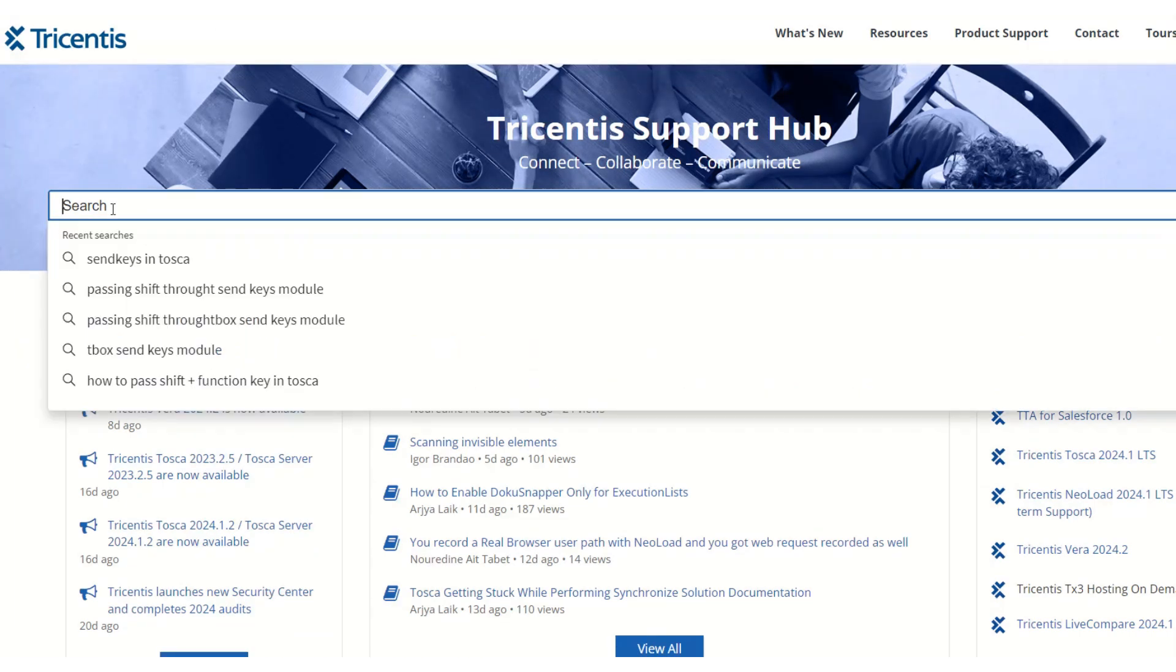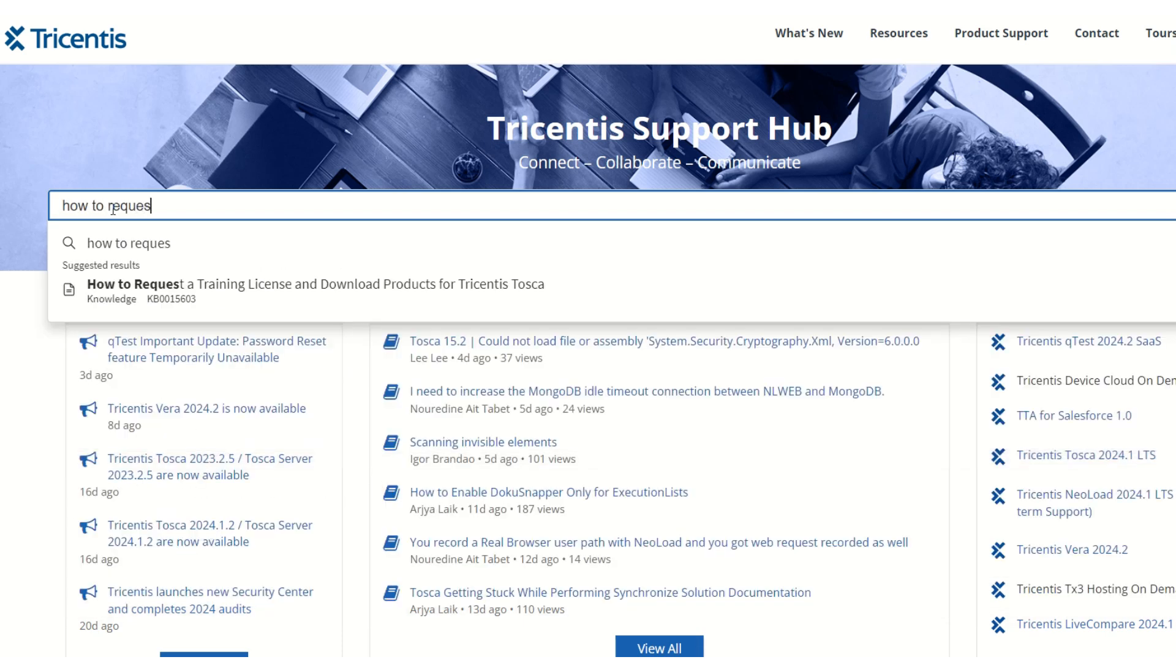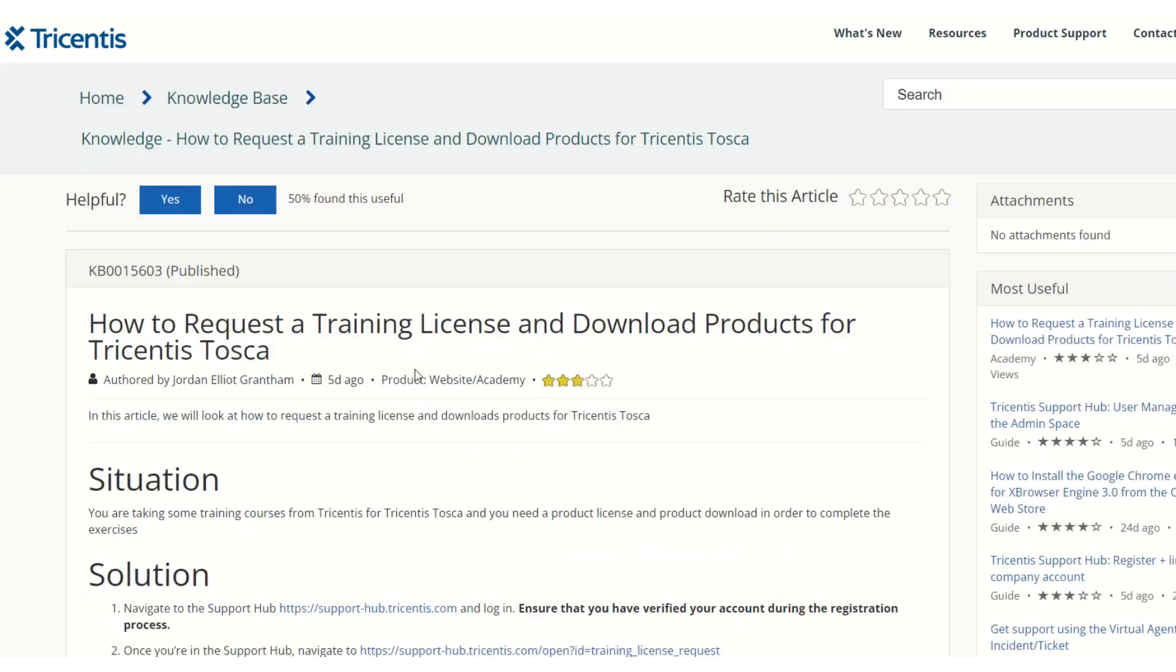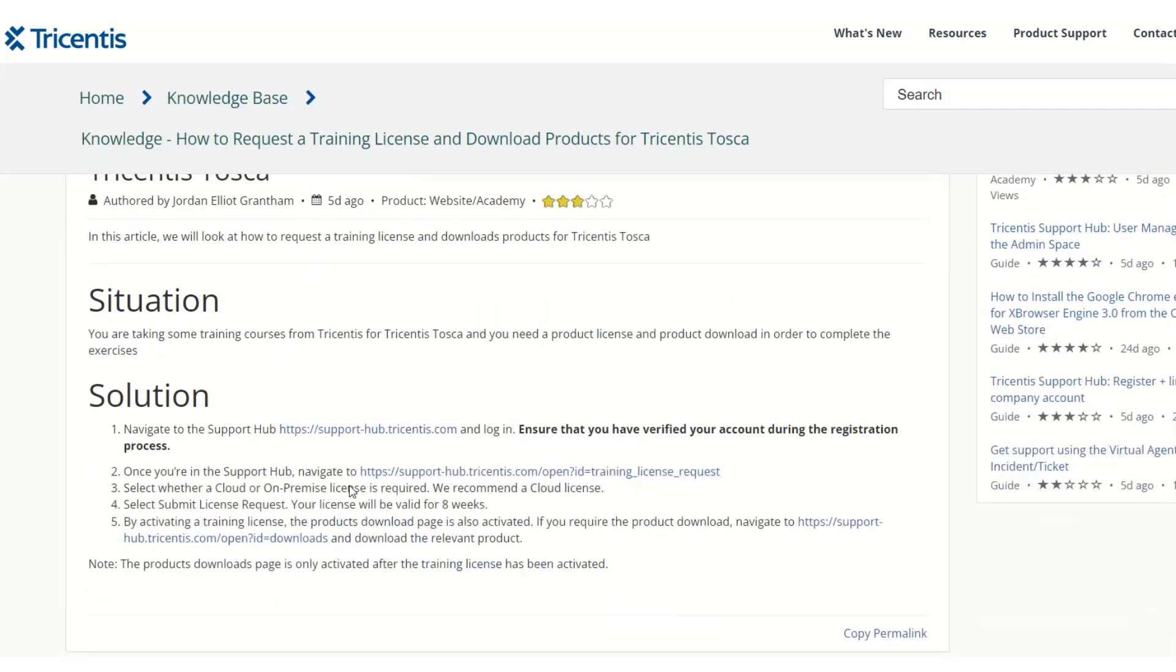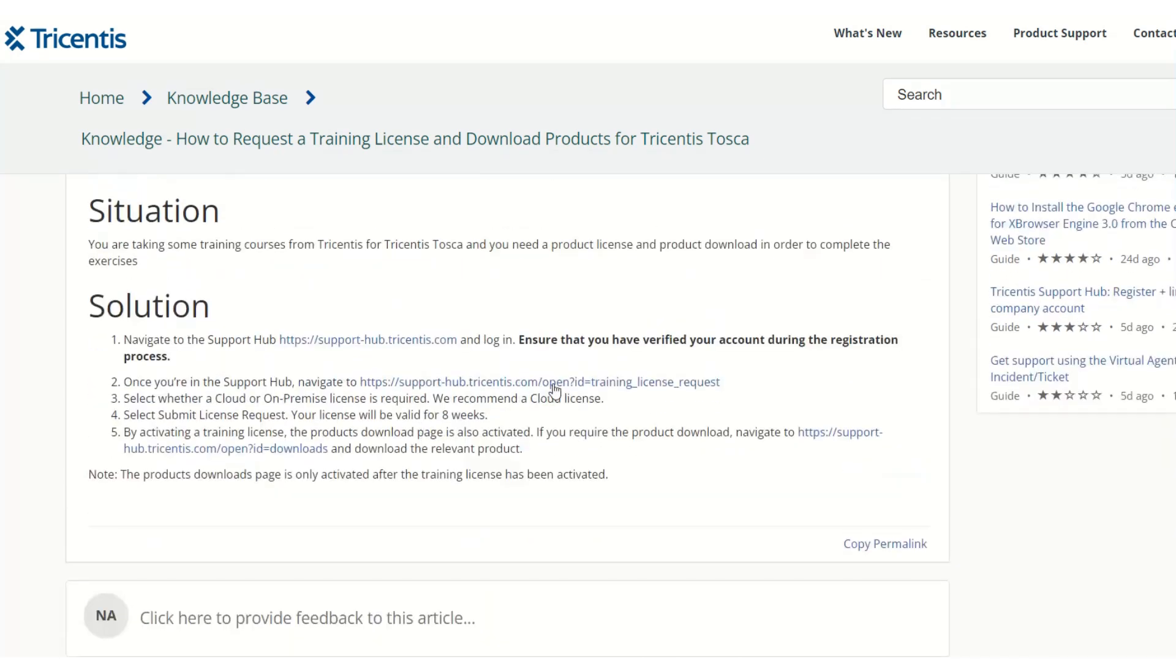There is a search box here. You can just type 'how to request' and you will see one option pop up: 'How to request a training license and download product for Tosca'. Just click on that. Once we navigate to this page, there are a series of steps mentioned, so we will follow the steps one by one.